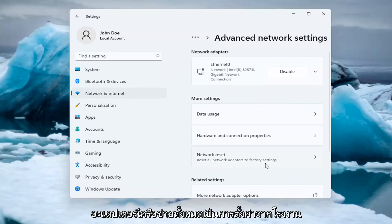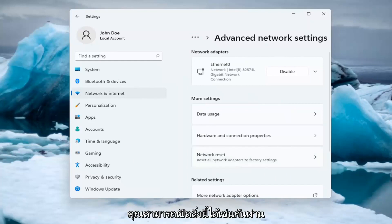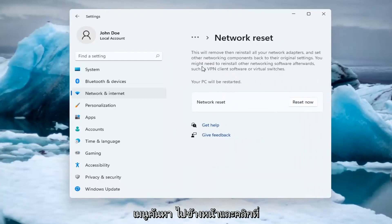Reset all network adapters to factory settings. You can open this up too through the search menu. Go ahead and click on that.